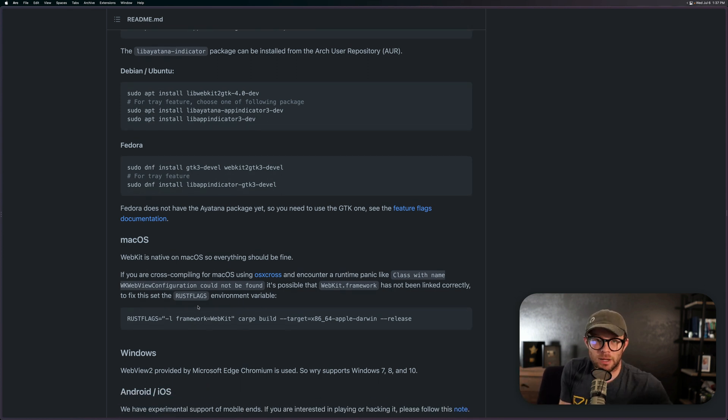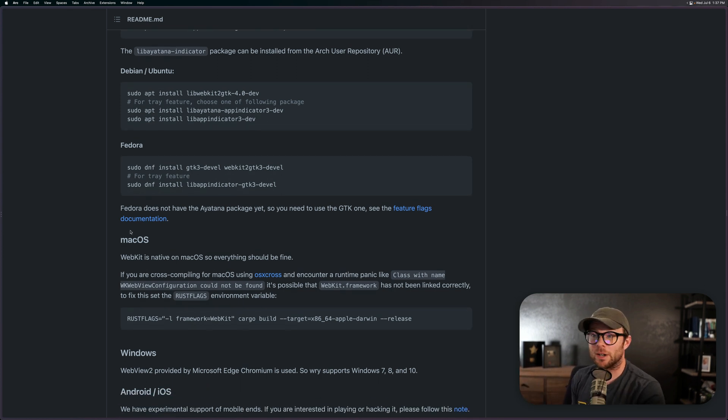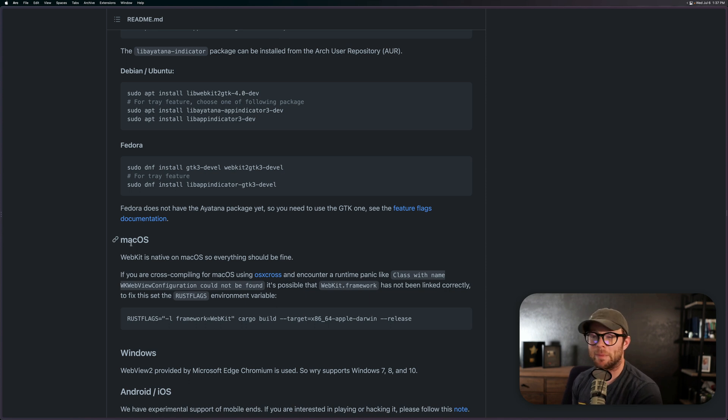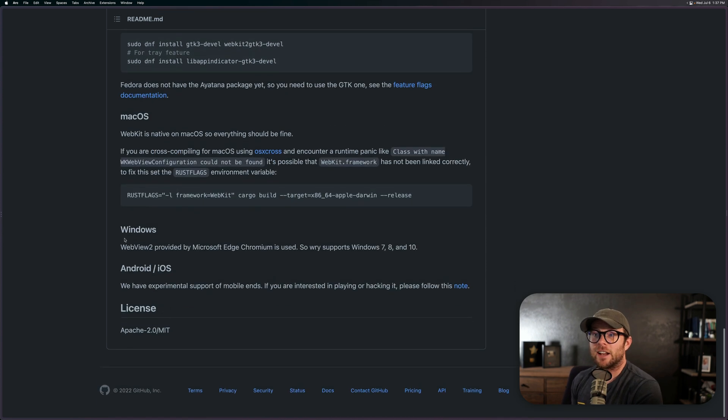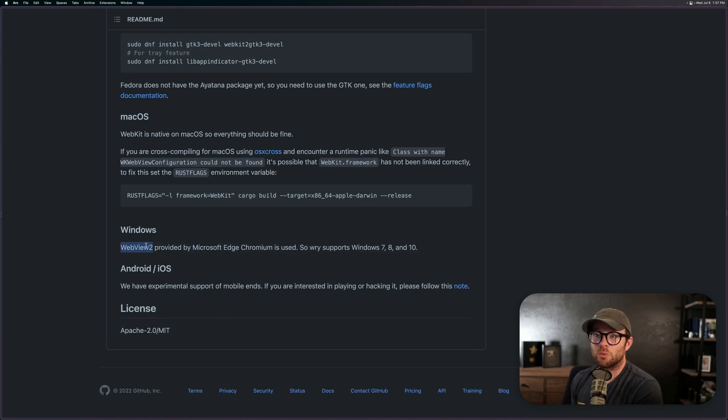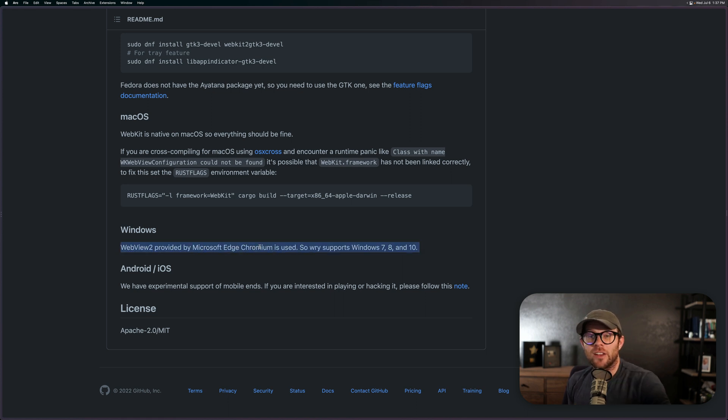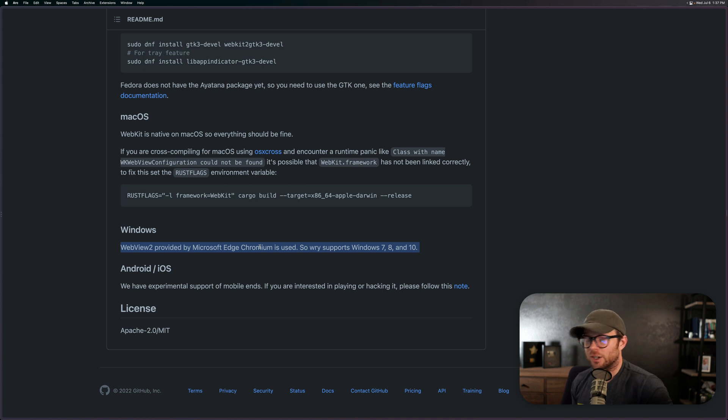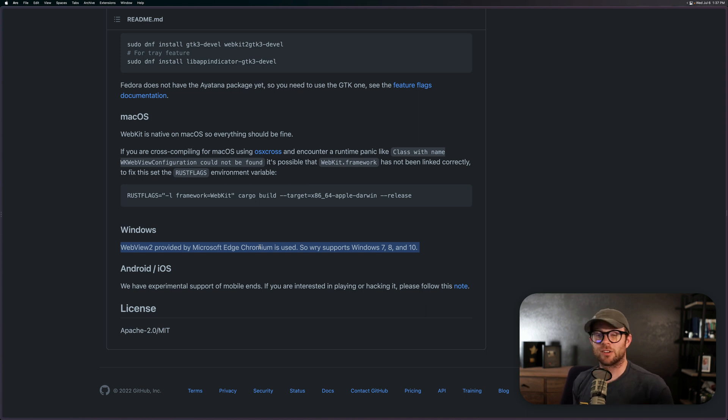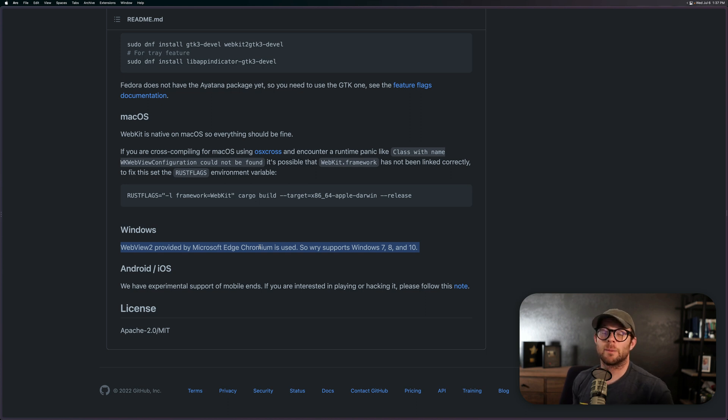which is part of the Chromium project. So this doesn't use Chromium under the hood, this uses WebKit. And for Windows though, it does use WebView 2 provided by Microsoft Edge Chromium. So Microsoft has their own version of Chromium that they ship called Edge, where Microsoft Edge is their browser and Microsoft Edge Chromium is their own version of Chromium.